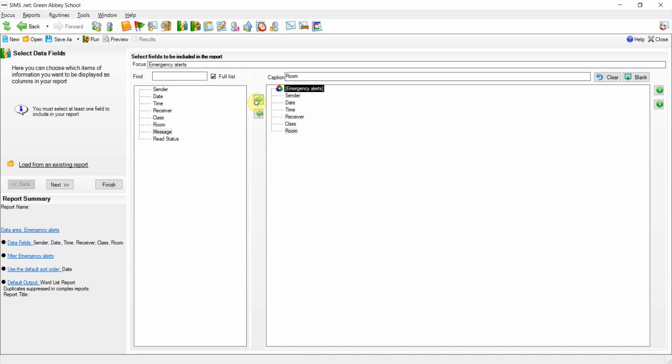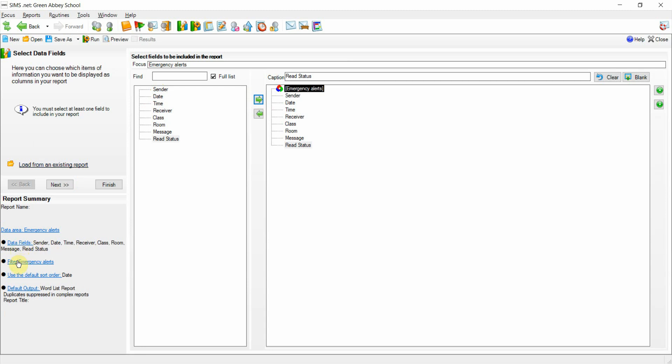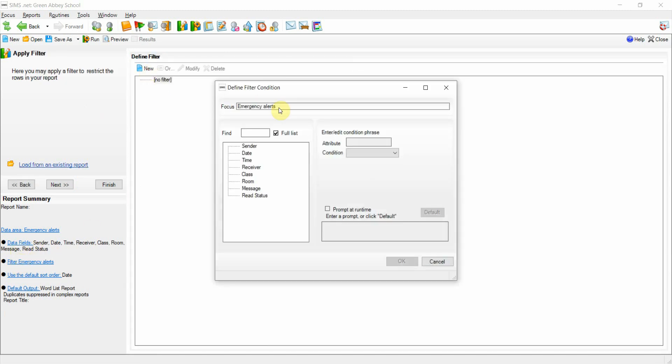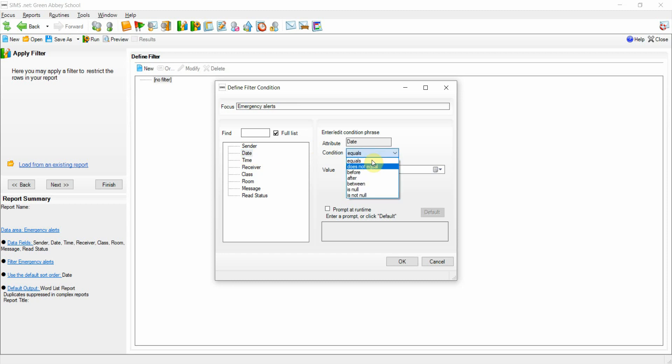Along with the read status of the notification. If we were to now go down and create a filter for this report, we can set a filter on the date of the notifications, and we'll set that for example from the first Monday in June.